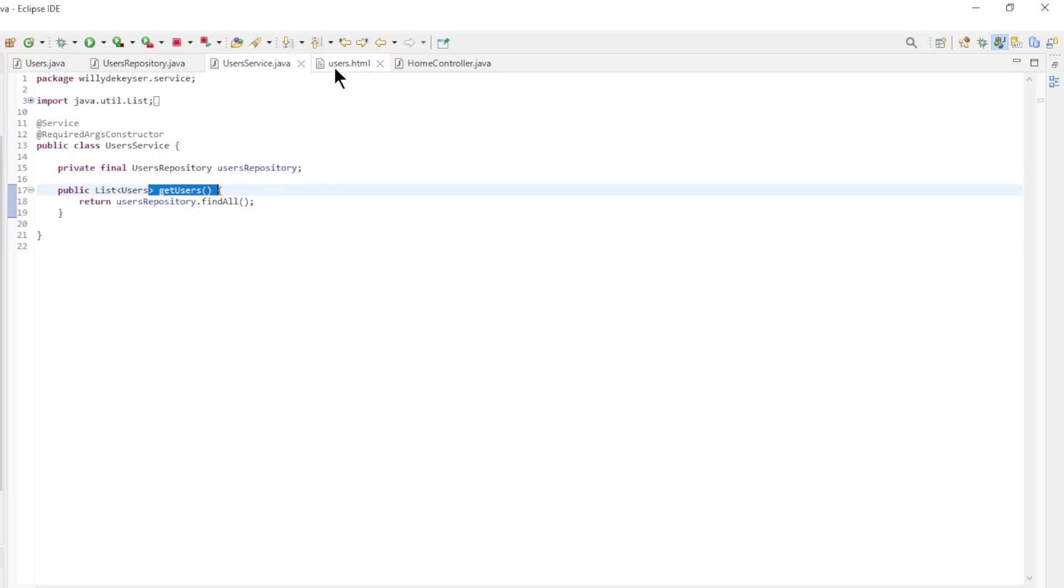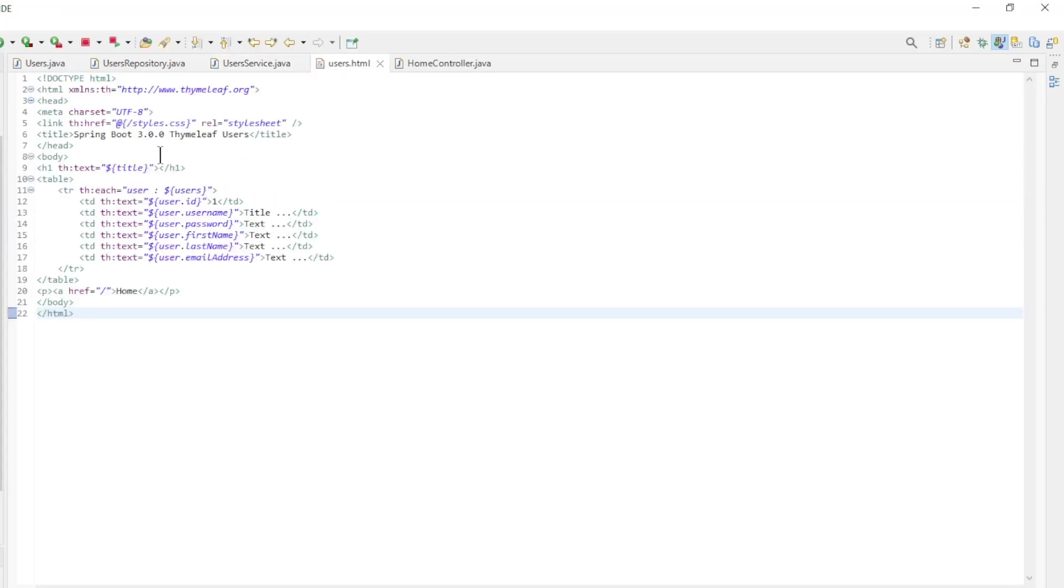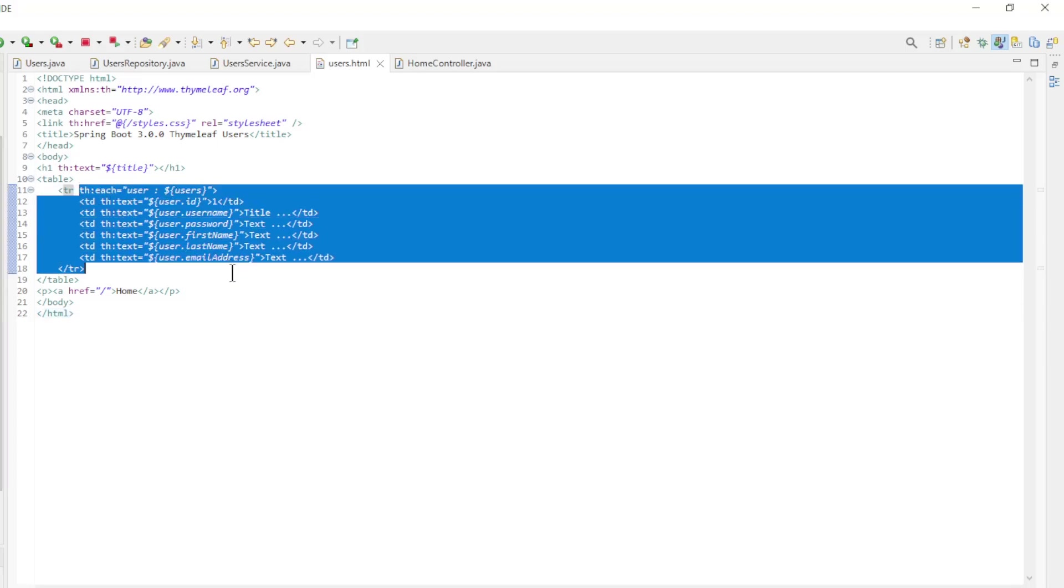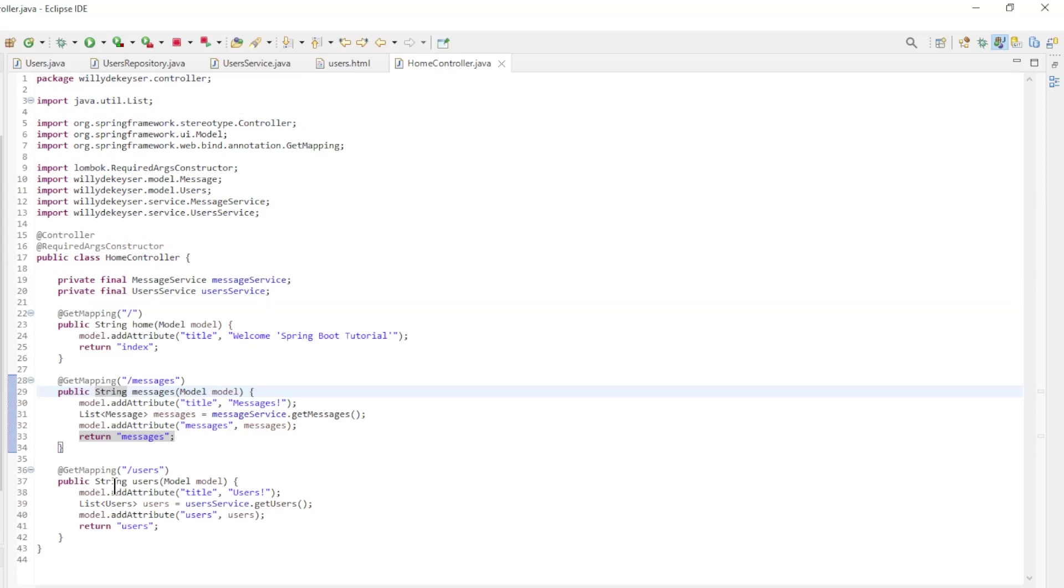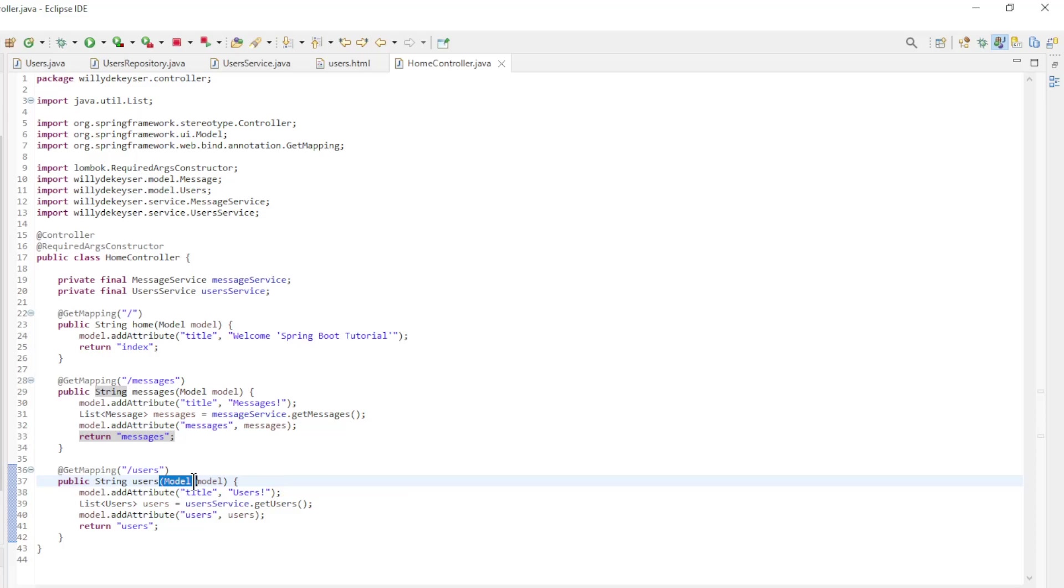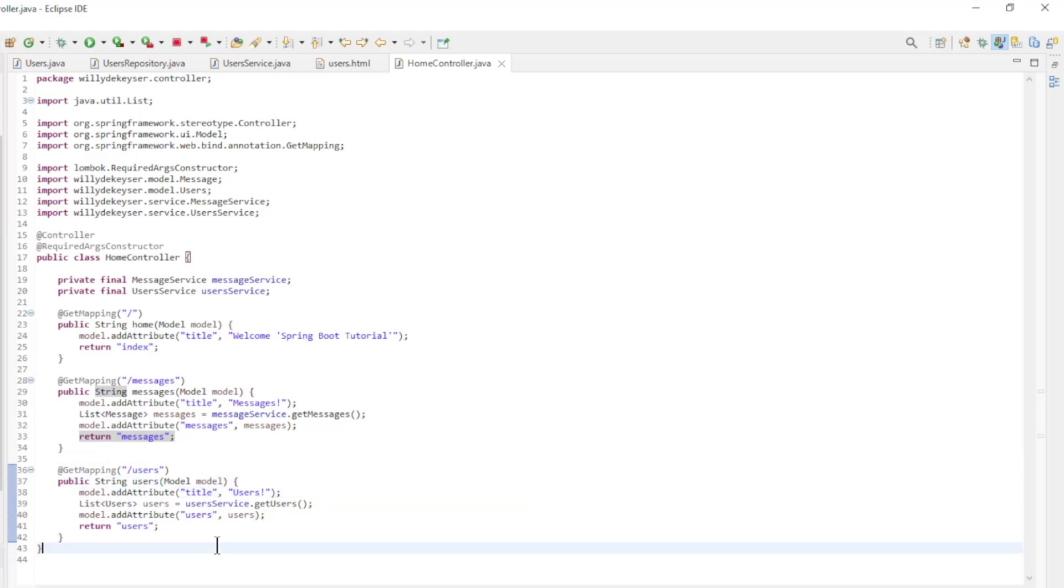And then the users service class with one method, get users. This service returns a list of users to the controller class. Then we have our users HTML file where we put all users in a table. And finally the home controller where we pass in the users method data to the HTML page. Again this is done with a model and attributes.